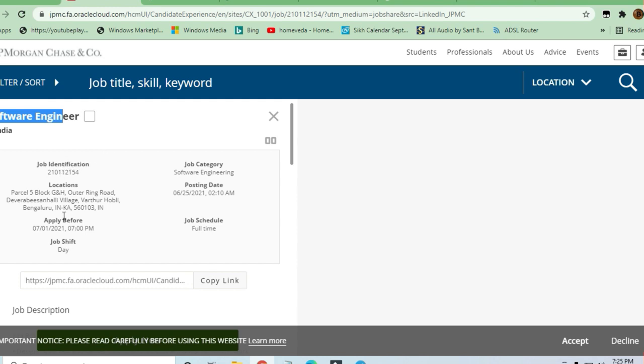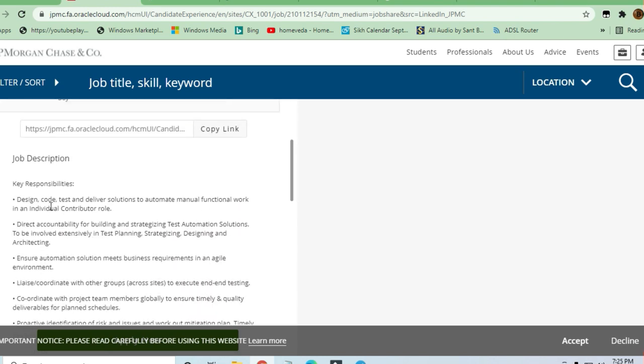If you are from Bengaluru, otherwise you will be relocated there. So let's see what the responsibilities are. If you are good in coding and designing or testing, you can apply for this job.